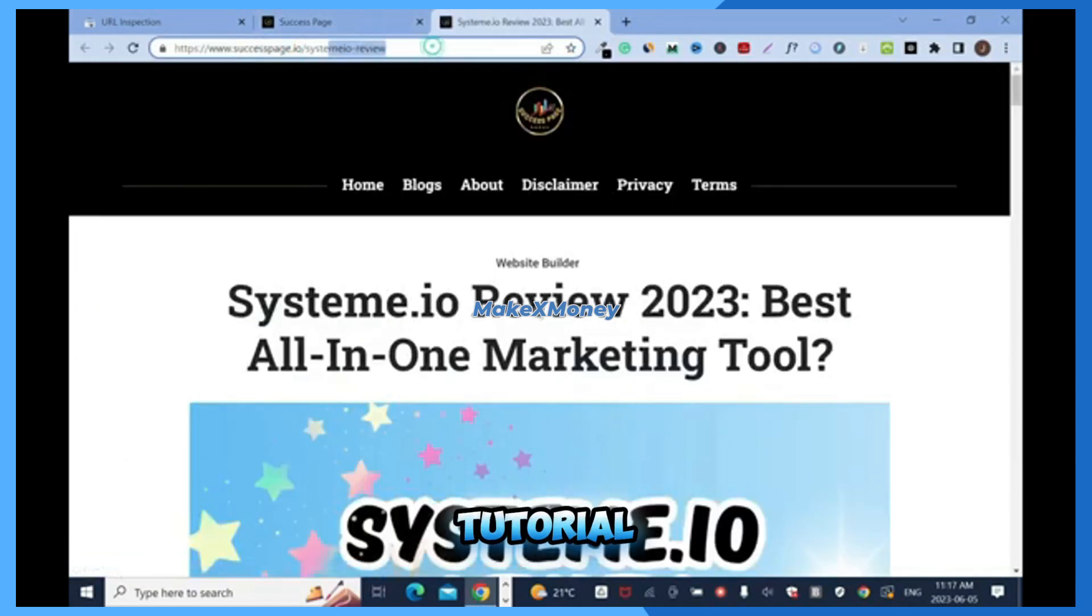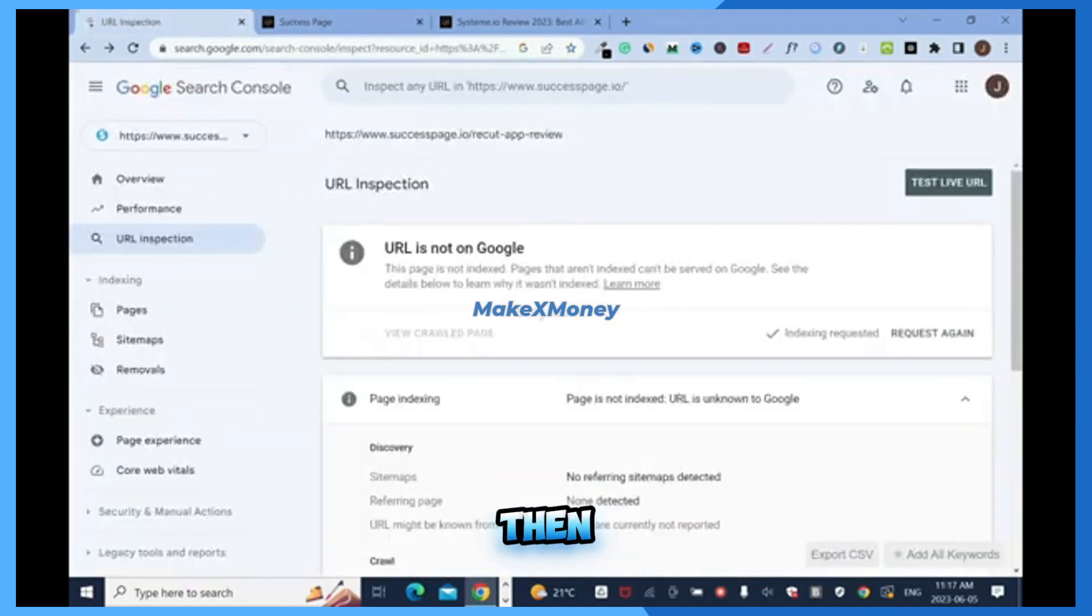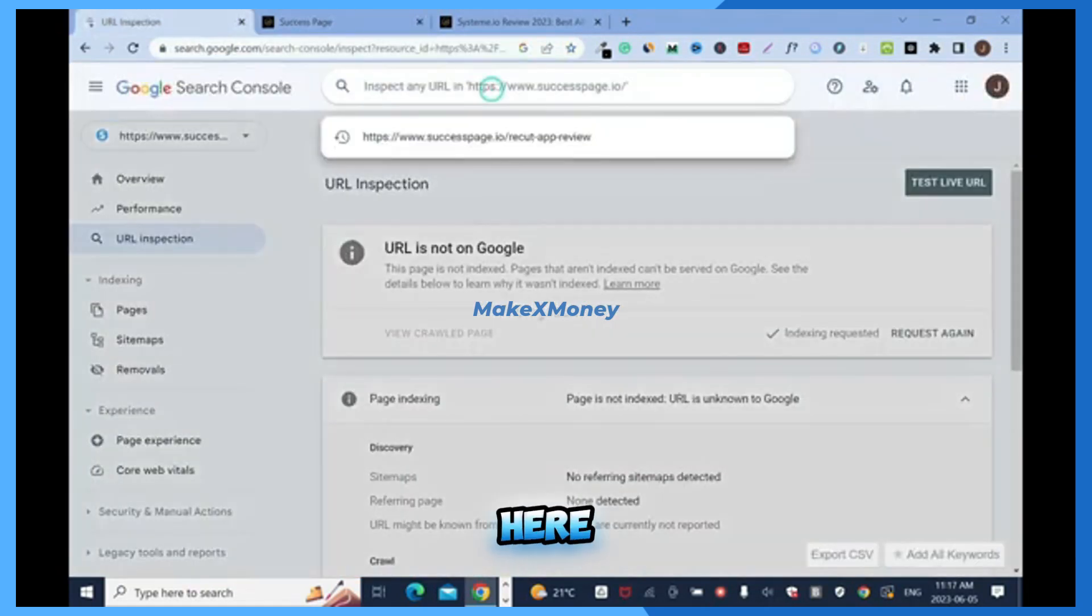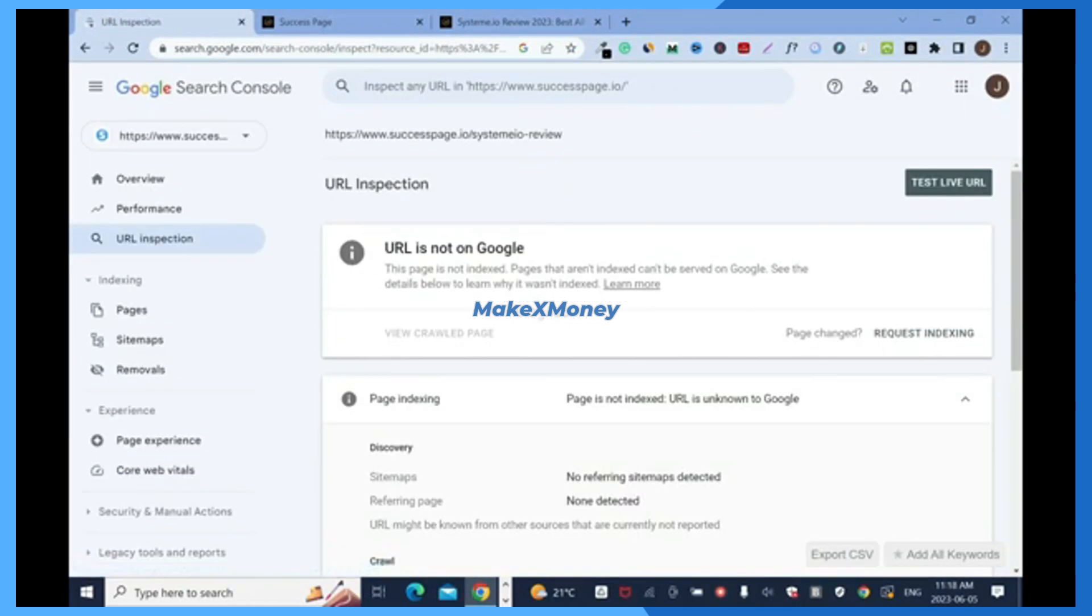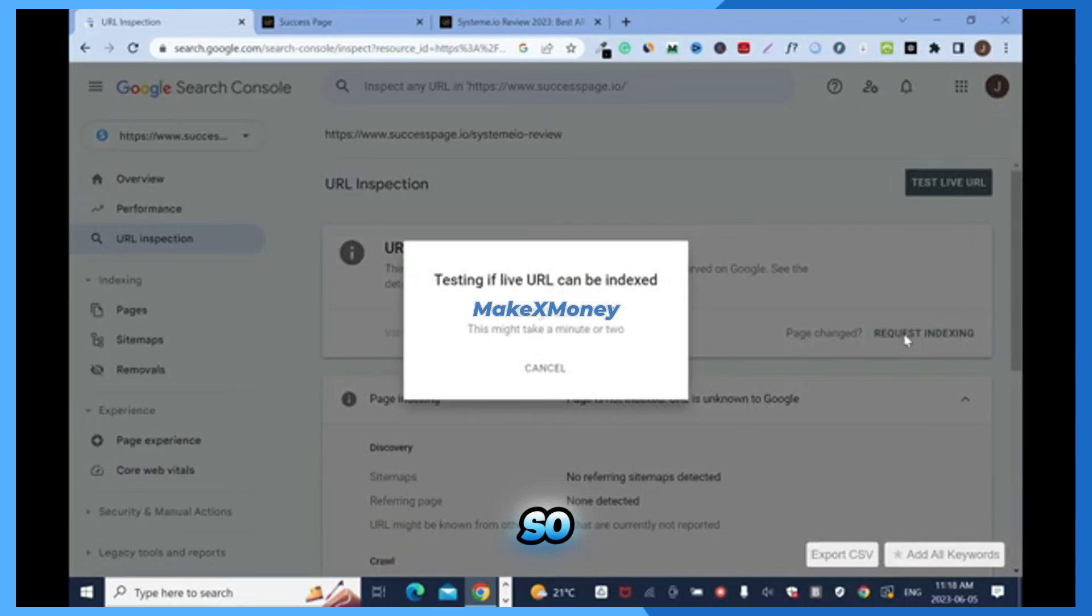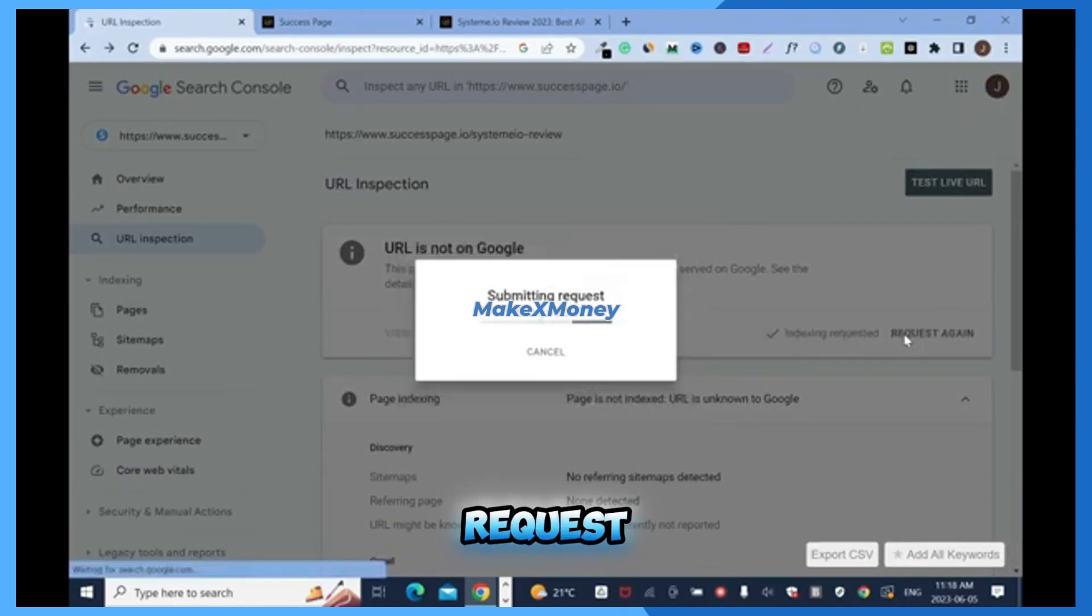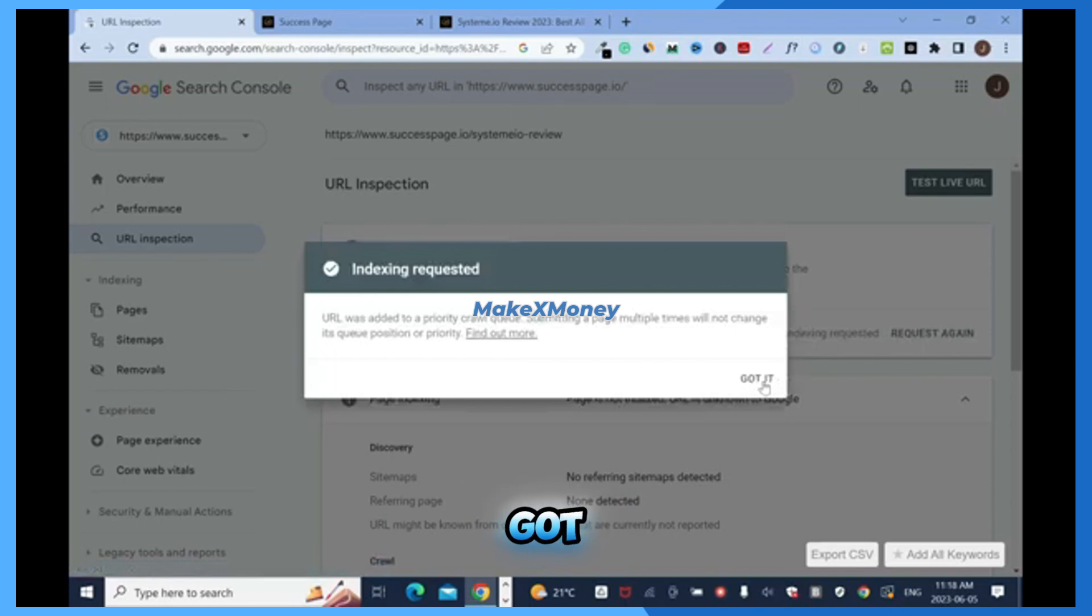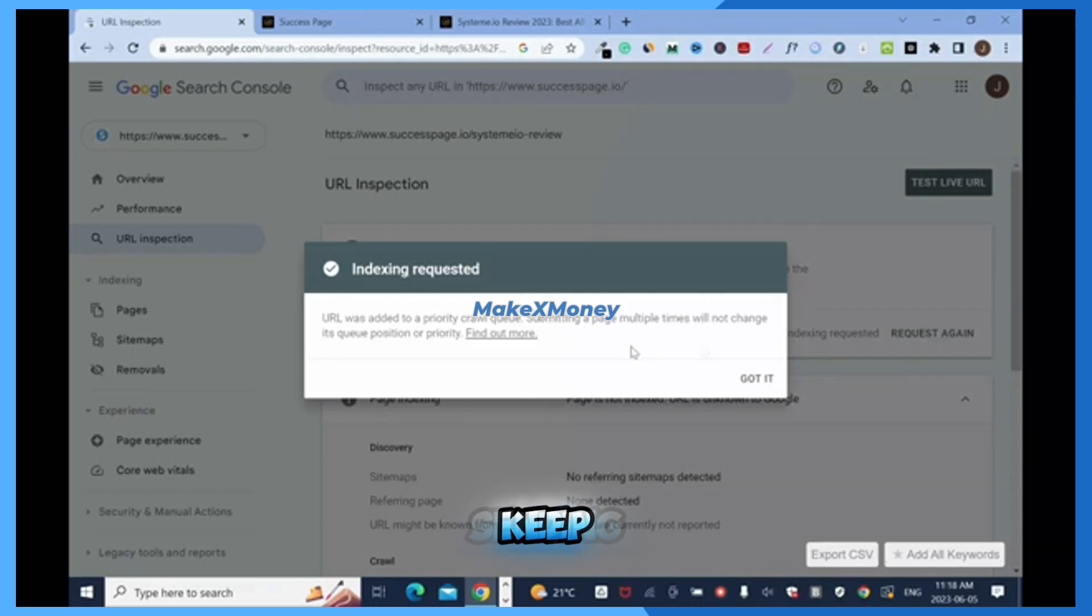Then click on here, paste it, enter. Same thing. Then you click on URL, it's not on Google so request indexed. So requesting index for this as well. Submitting request. Got it. So indexing requested. You see, URL was added to a priority, so don't keep sending it.